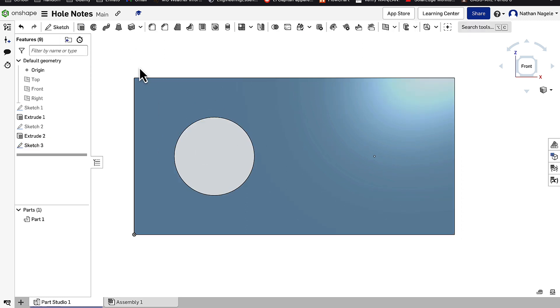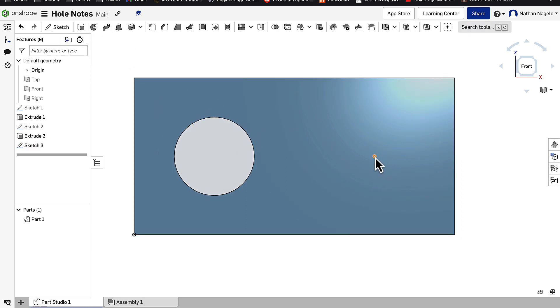Now, instead of going to Extrude, there's nothing to extrude. There's just that singular point. What we're going to do instead is go to the Hole tool.